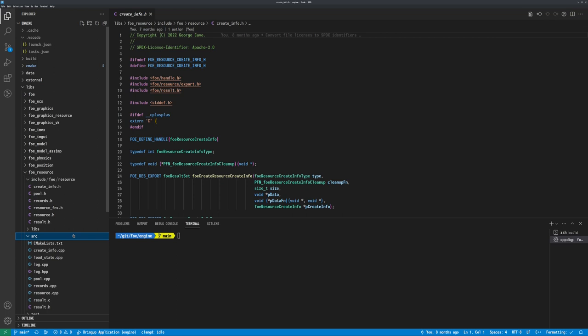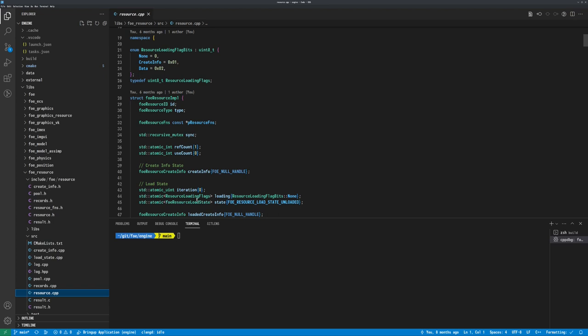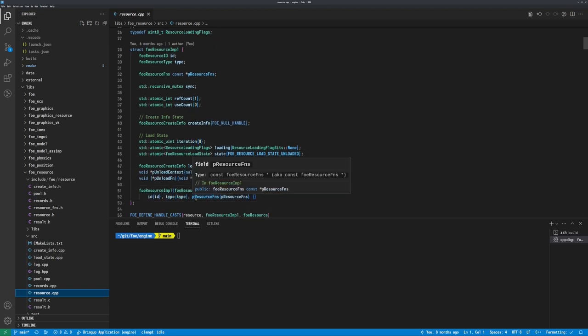When I implemented resources, the idea was that a resource would be immutable. Once you loaded the resource, that was it — it was loaded, or unloaded, or otherwise failed to load. And that's going to have to change now.